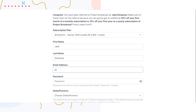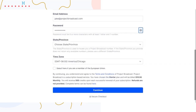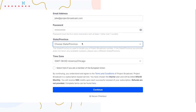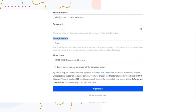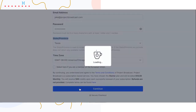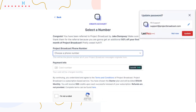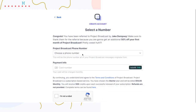Let's fill out the account information. I'll pick the state of Texas. When you pick a state or province, what you're asking is: when Project Broadcast shows me phone numbers, I want to get a phone number in the state of Texas. When I fill this out and click continue, Project Broadcast is going to look for phone numbers in every area code in the state of Texas.